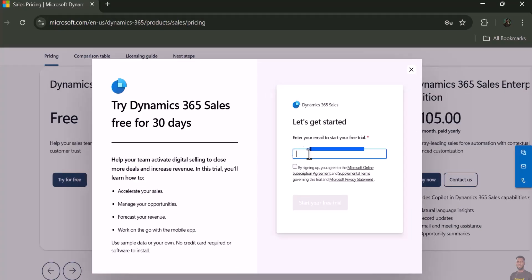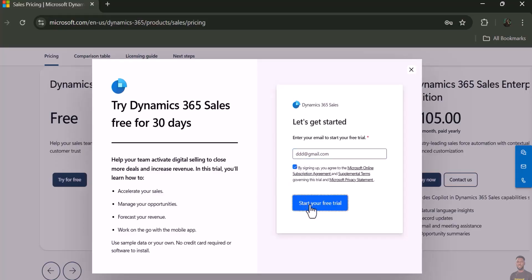It will prompt you to put in an email. Let's say I have an email like ddd@gmail.com. I'll click 'Sign Up' and then 'Start Free Trial.'